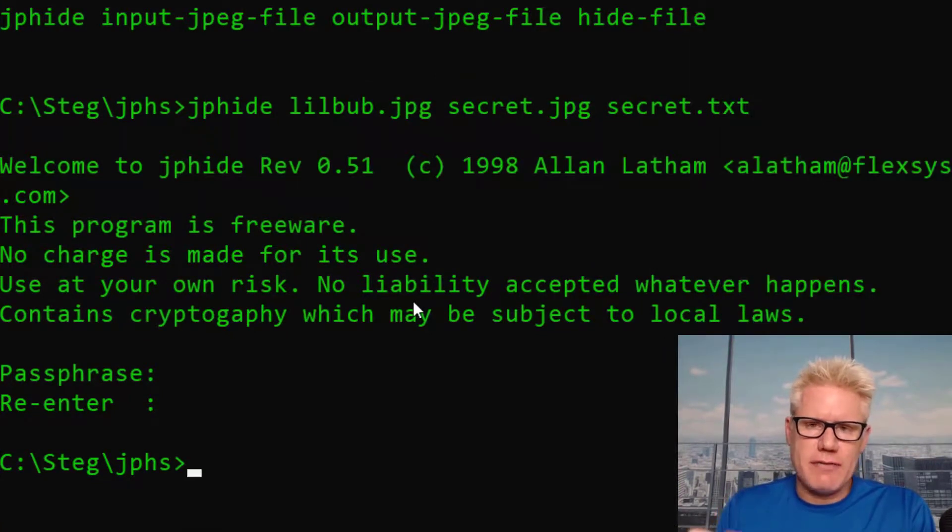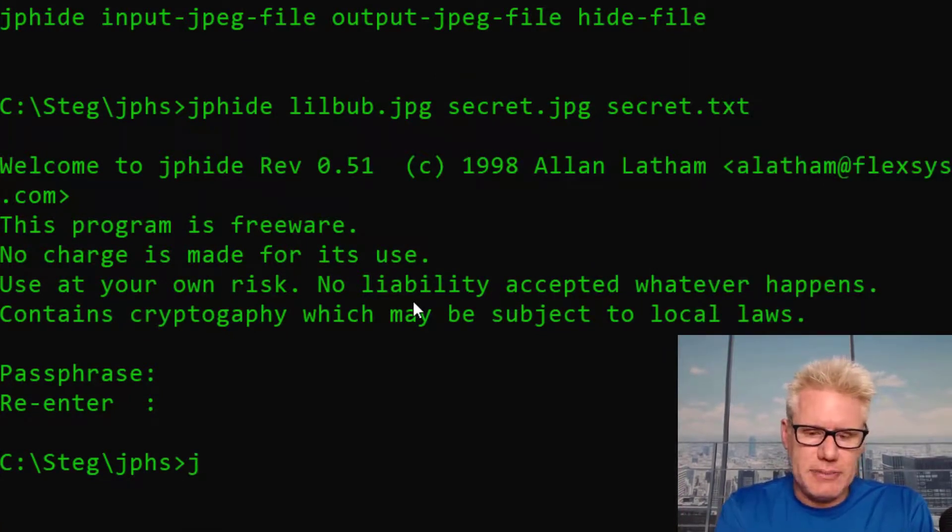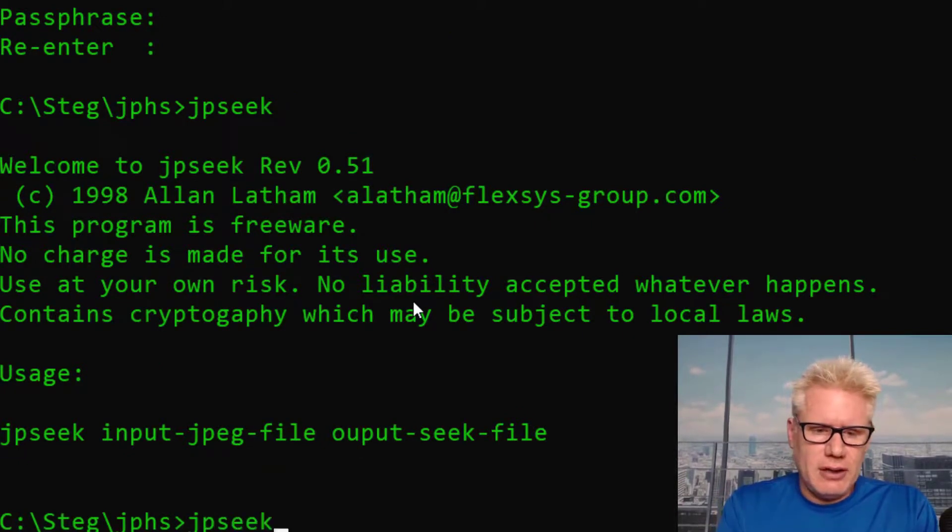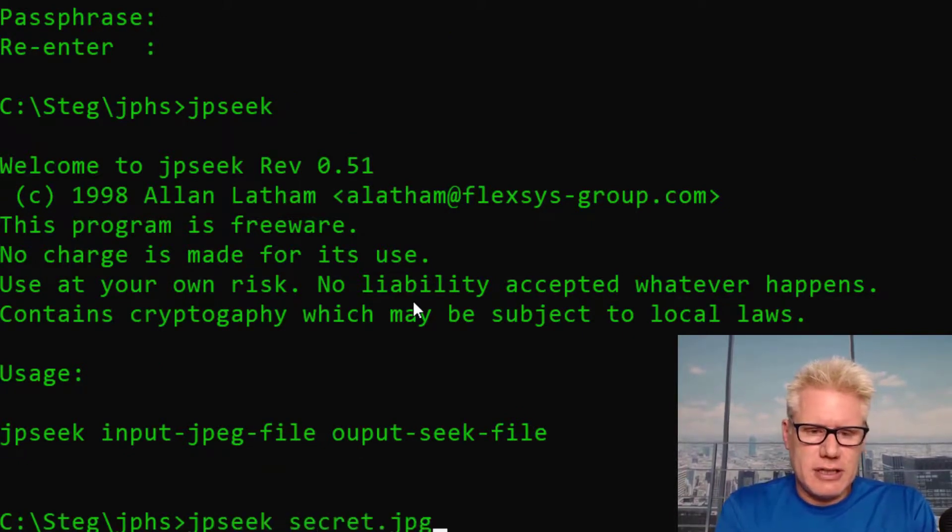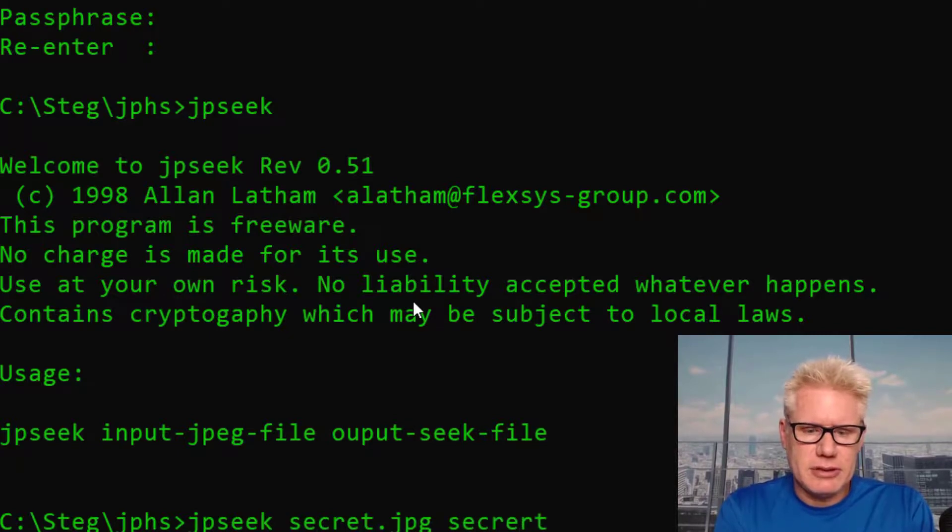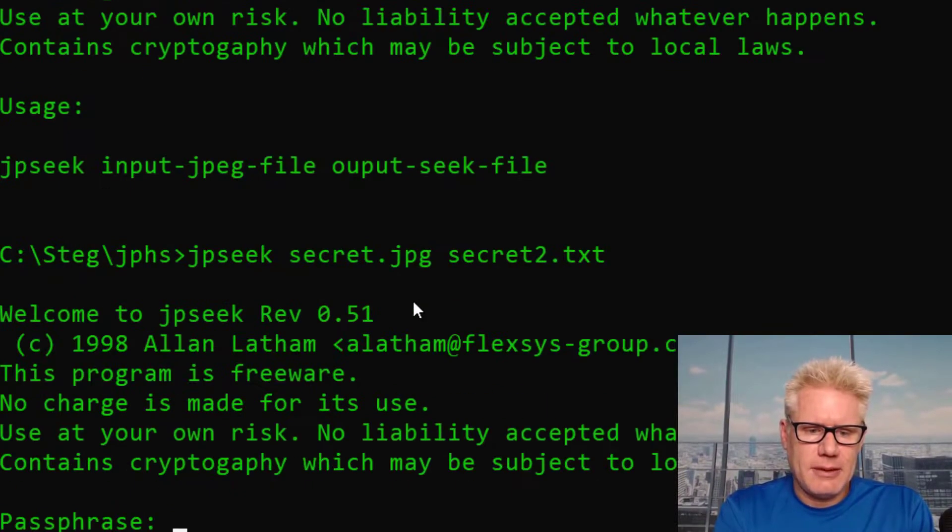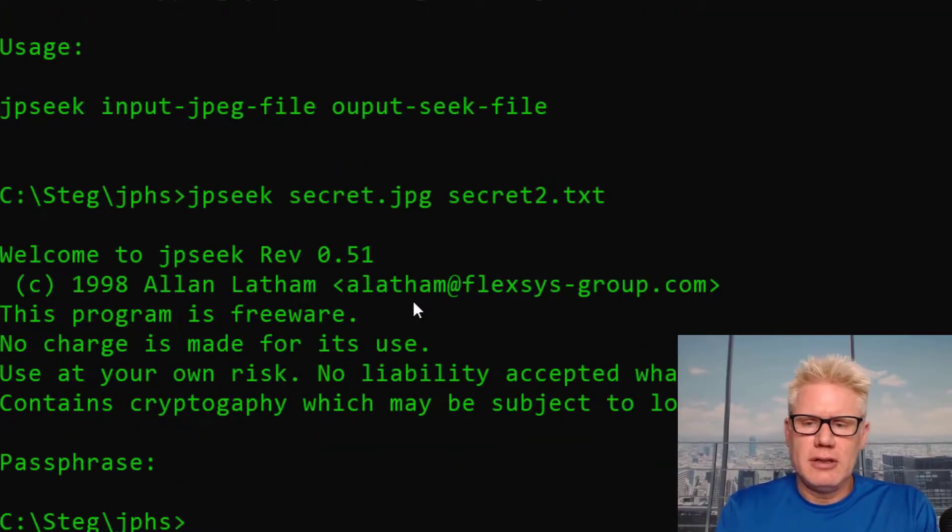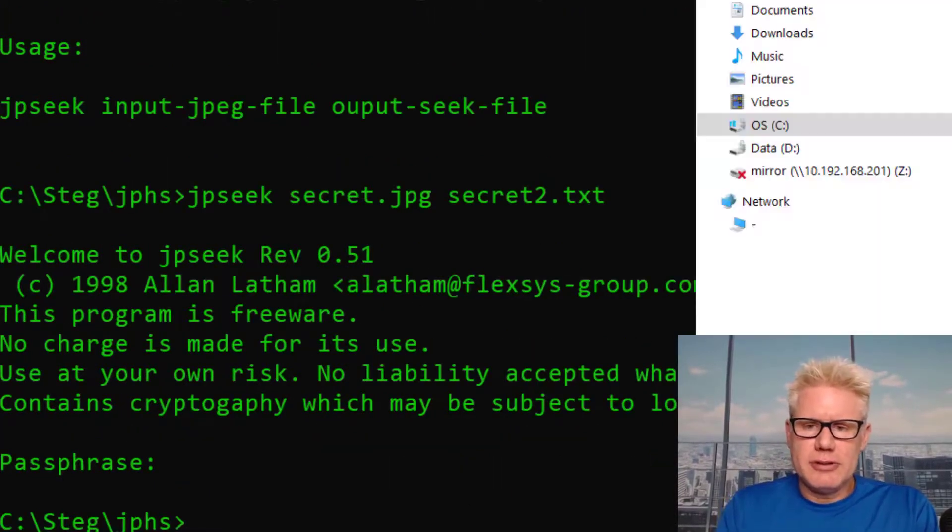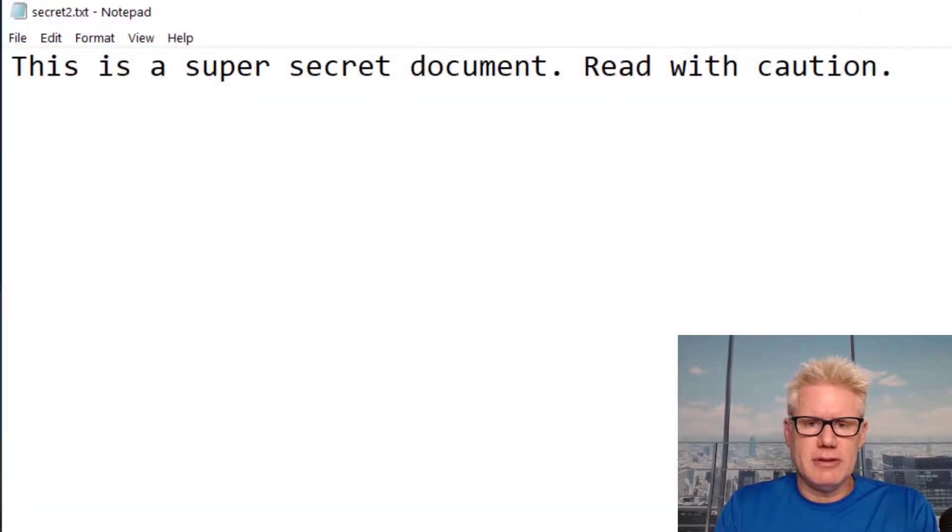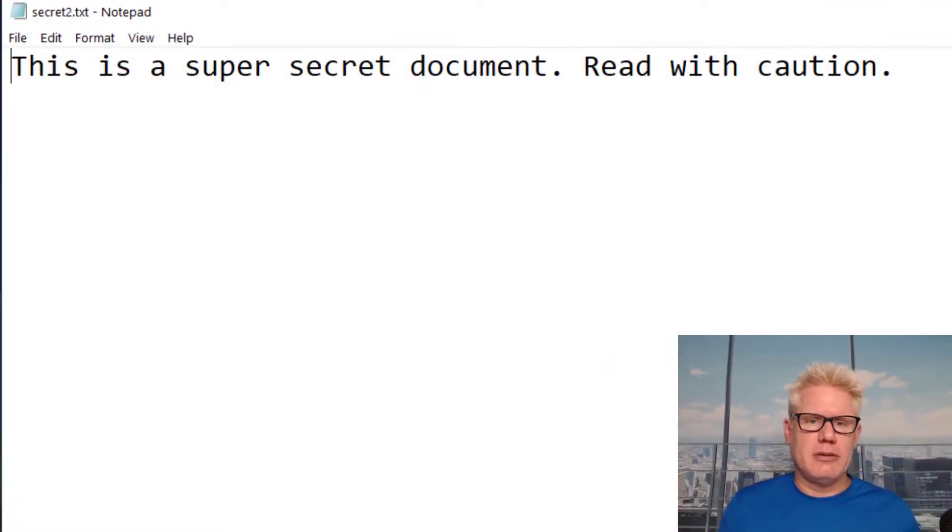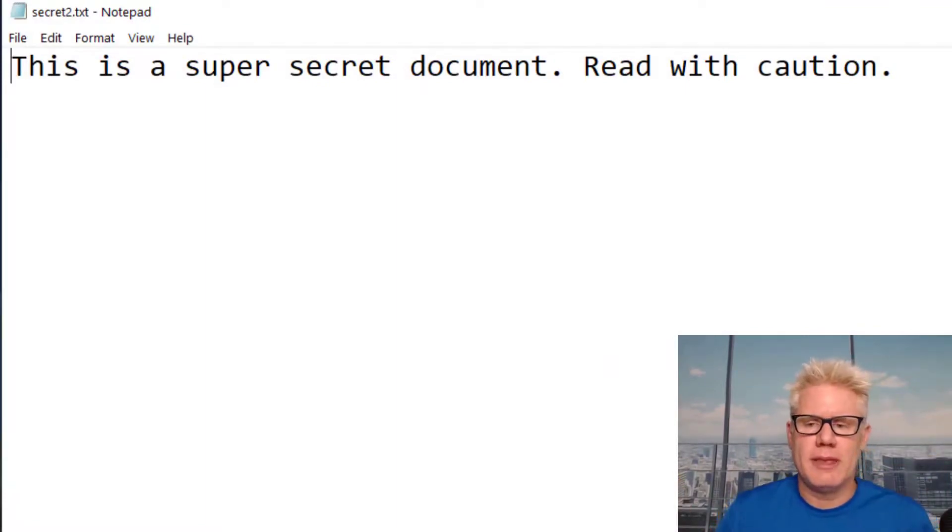And then the next thing is just to verify we can extract the data. So we'll use jpseq. Input file. This is secret.jpg. Output file. We'll call this secret2.text. One, two, three, four. Now let's open secret2. It should be the same as secret. There we go. This is a super secret document. Read with caution. All right.